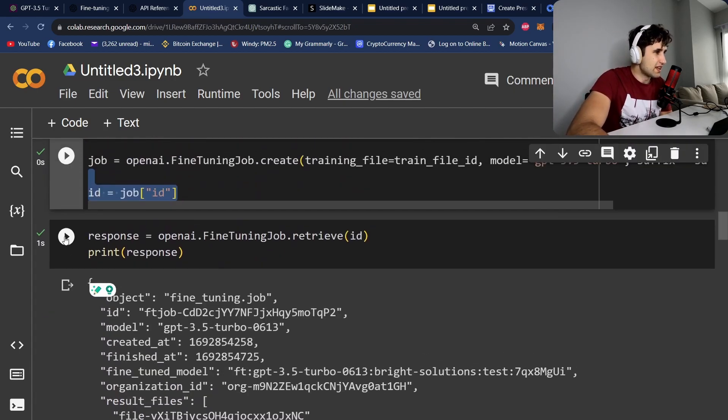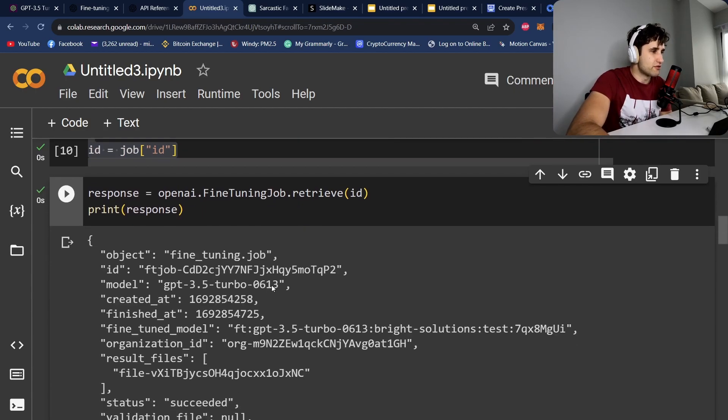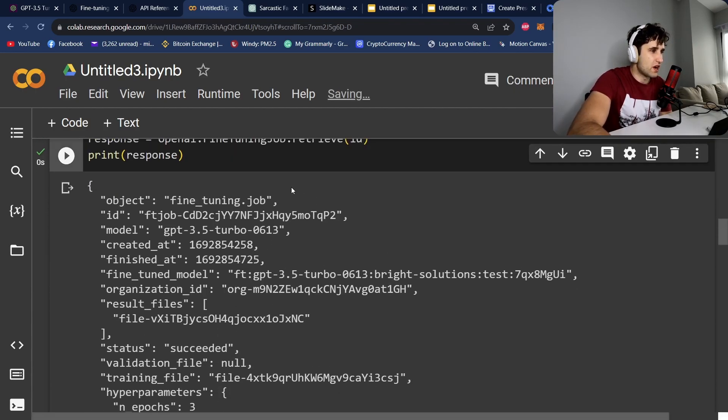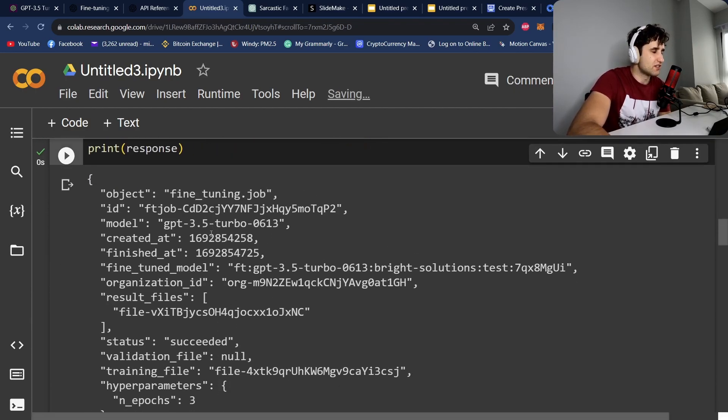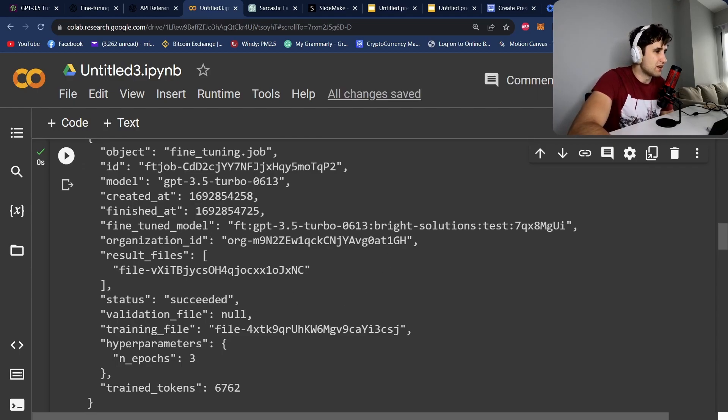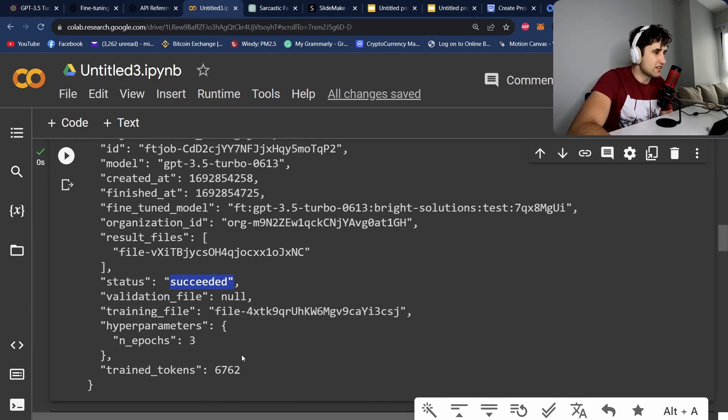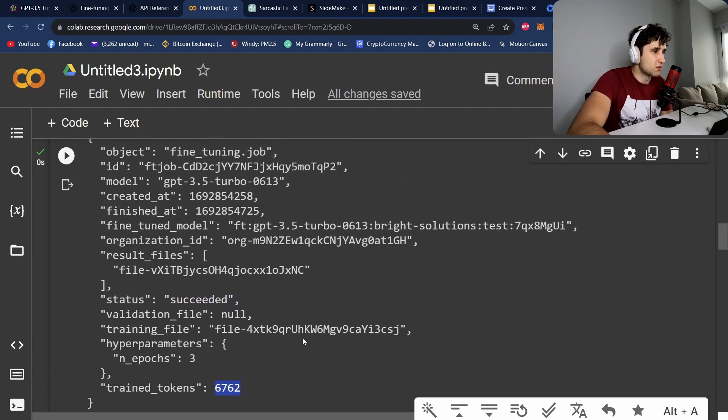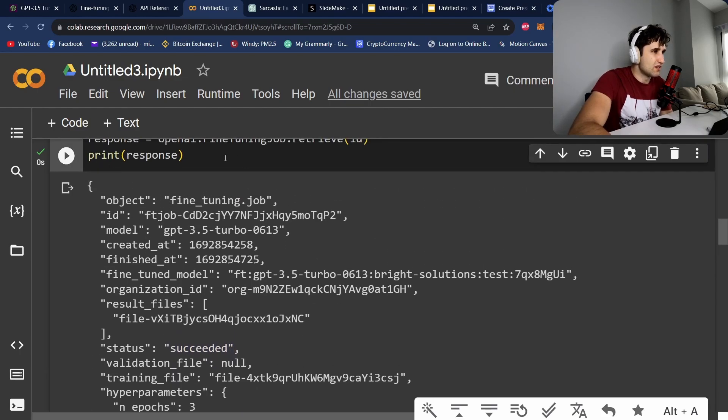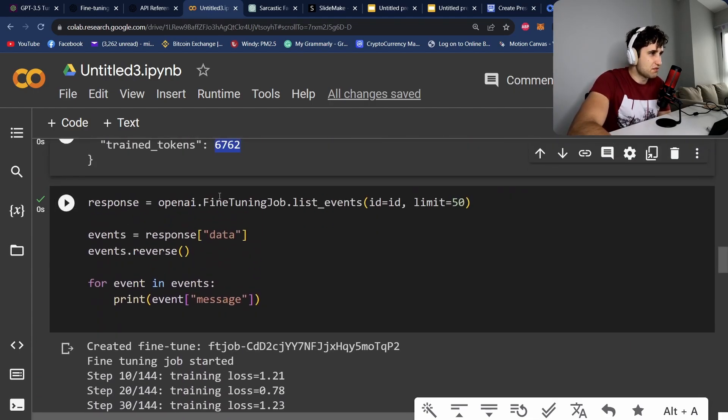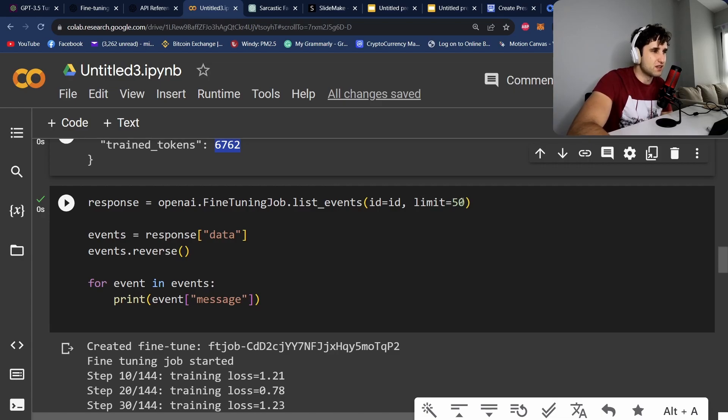And what we can do here is we can use the dot retrieve to find what's going on. So as you can see, I've already ran my training. So it's going to come back with status succeeded. And it's going to tell me the amount of tokens that we trained on. If you hit this while it's running, it's just going to say it's running. You can also find the steps.